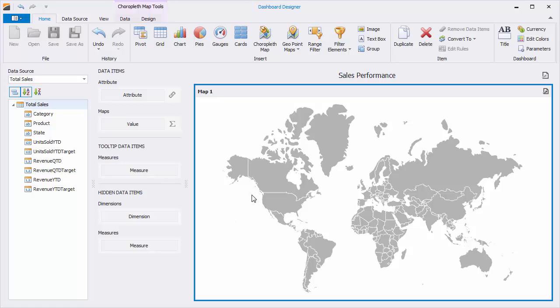To bind it to data, you need to associate the map shapes with the data source field values. Map shapes have a set of attributes, like the name of a country or a state. You need to select the attribute that has the same values as the data source field values.